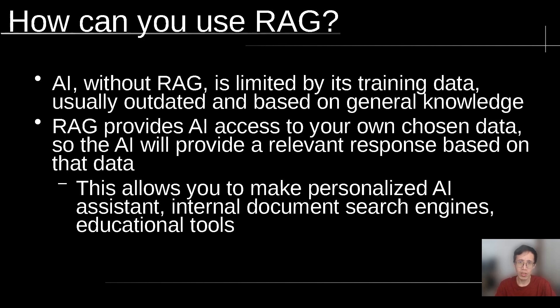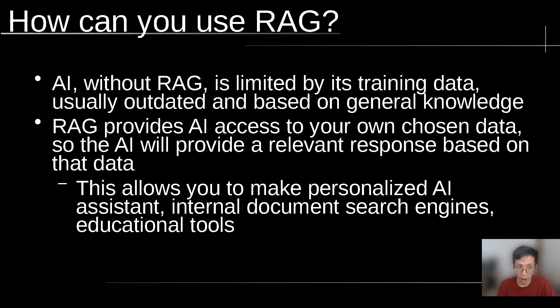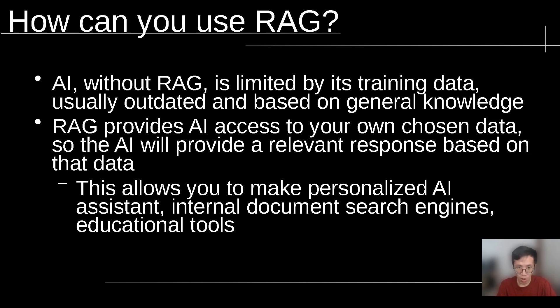Now you might ask, why is RAG important? It's important because AI without RAG is limited by its training data, which is usually outdated and based on general knowledge. But if you have RAG, it will provide AI access to your own chosen data, so the AI will provide a relevant response based on that data. This allows you to make personalized AI assistants, internal document search engines, or educational tools.